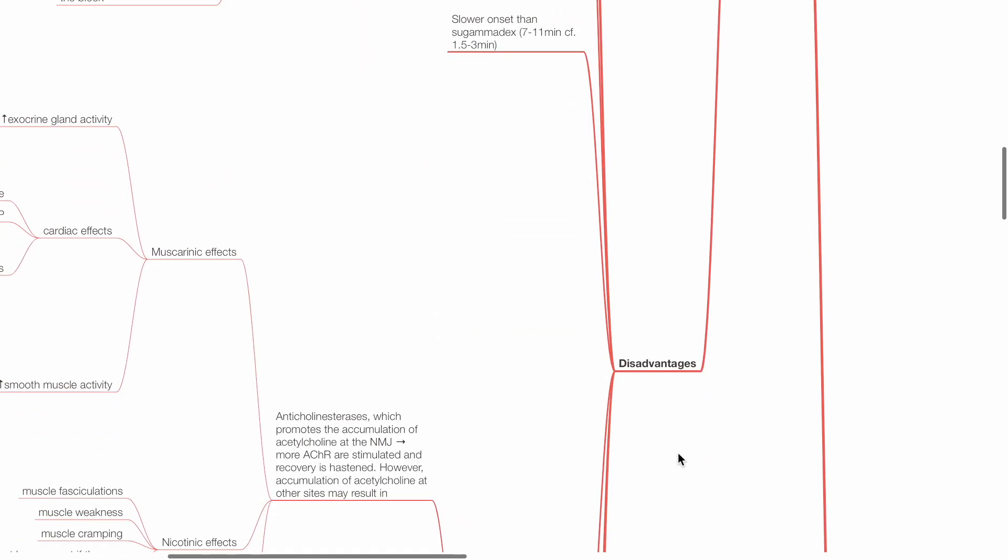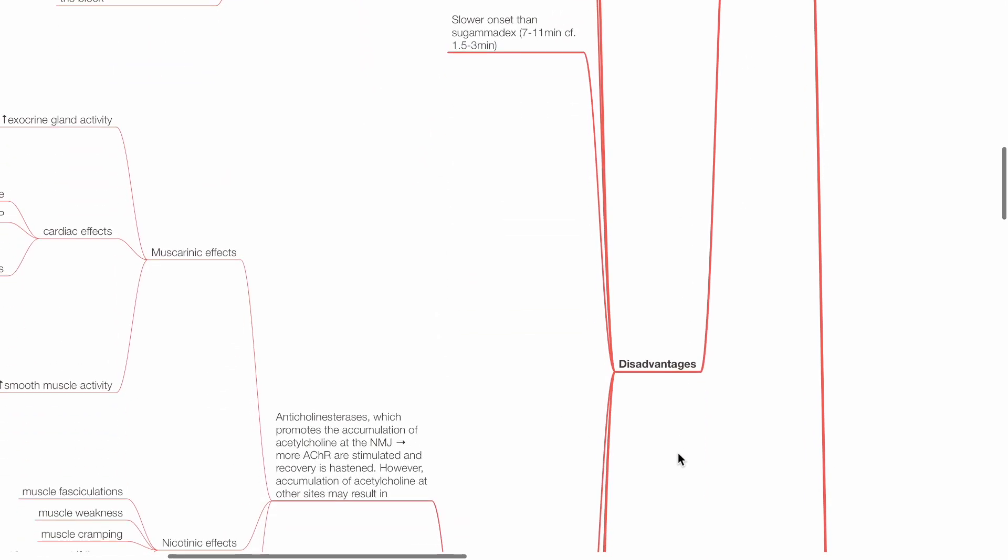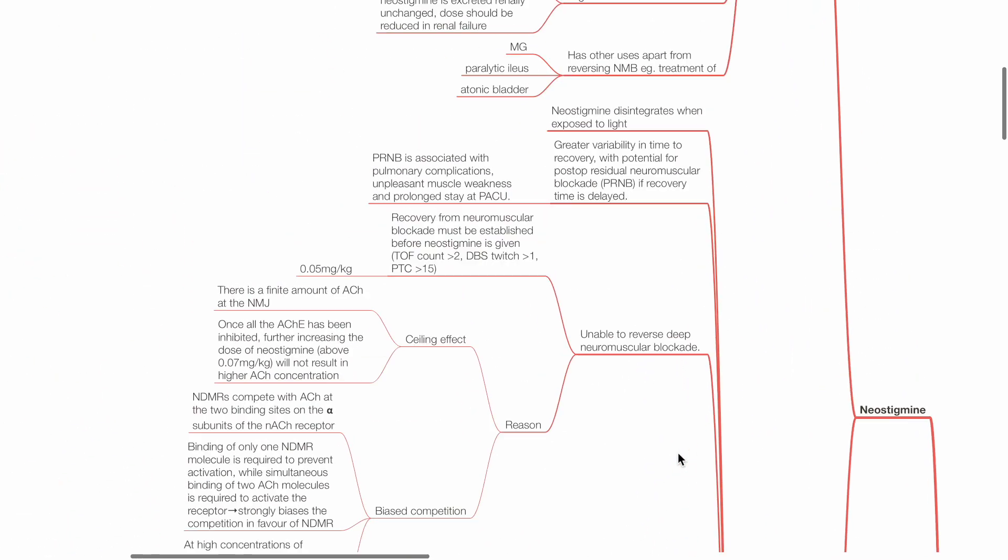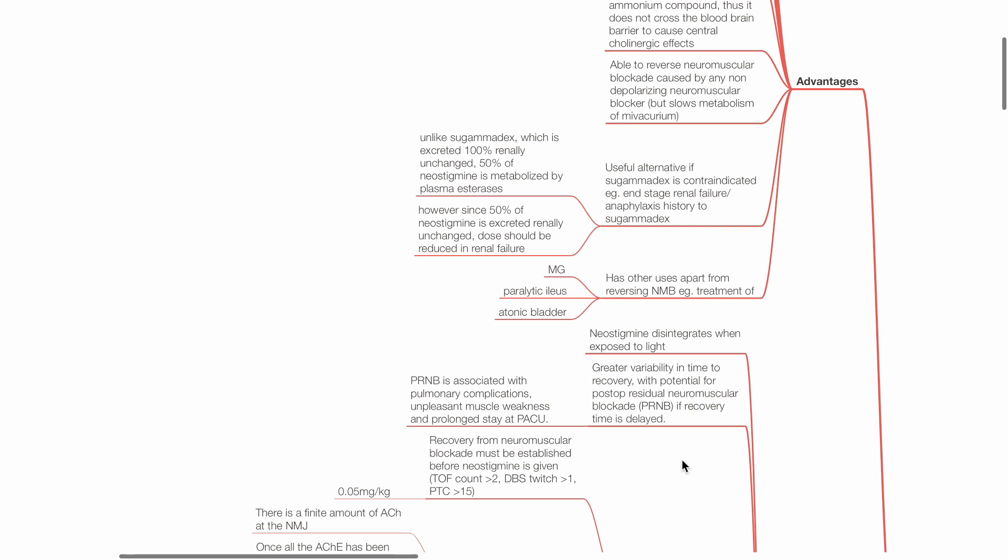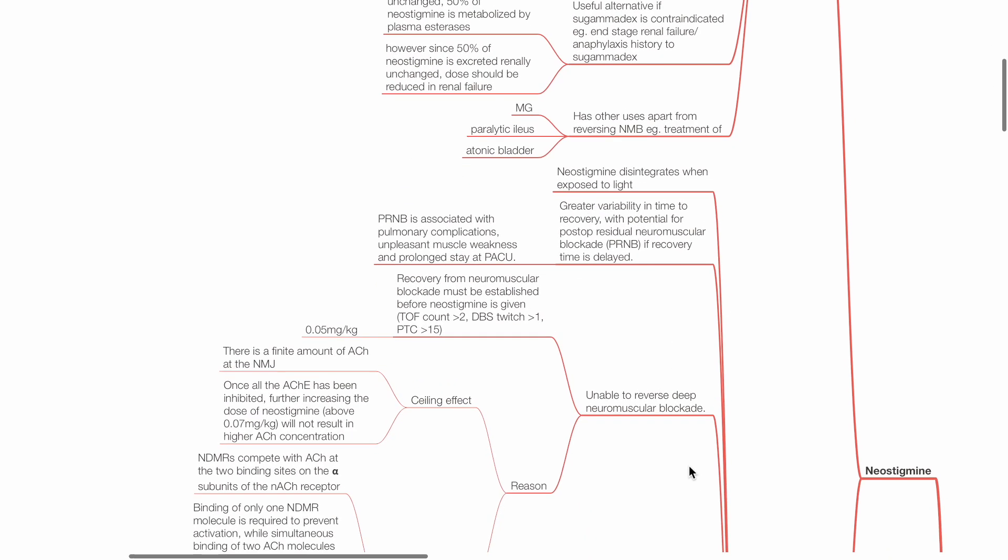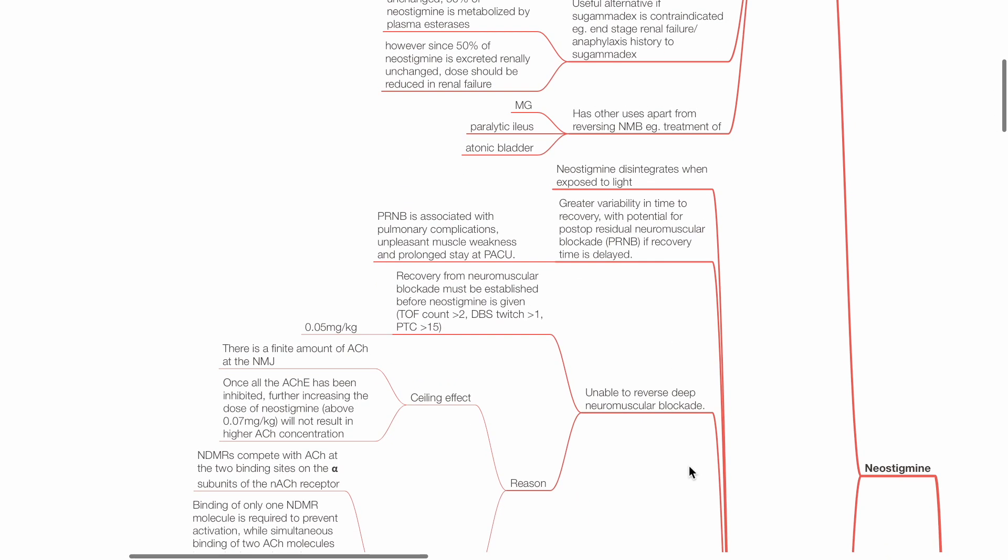Disadvantages of neostigmine: Neostigmine disintegrates when exposed to light. There is greater variability in time to recovery, with potential for postoperative residual neuromuscular blockade if recovery time is delayed.